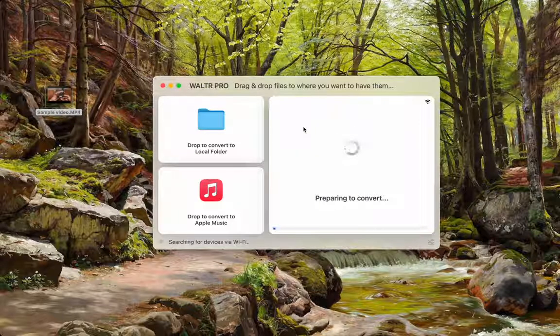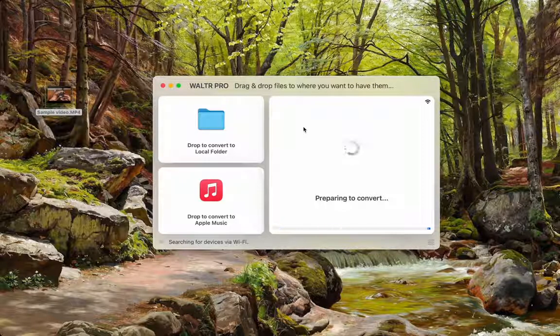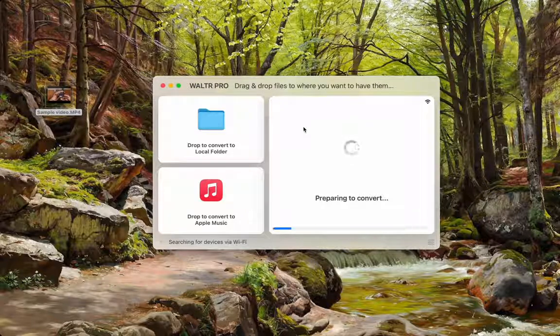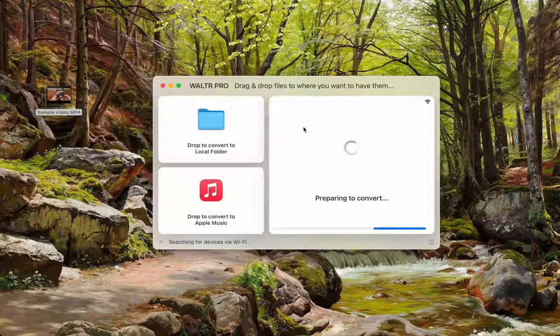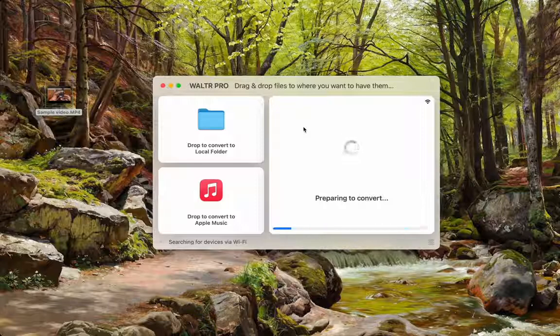Give it a few seconds and it should start transferring. At the moment, my iPad and Mac are not connected with the wire. So as you can see, it's going to take a few minutes.